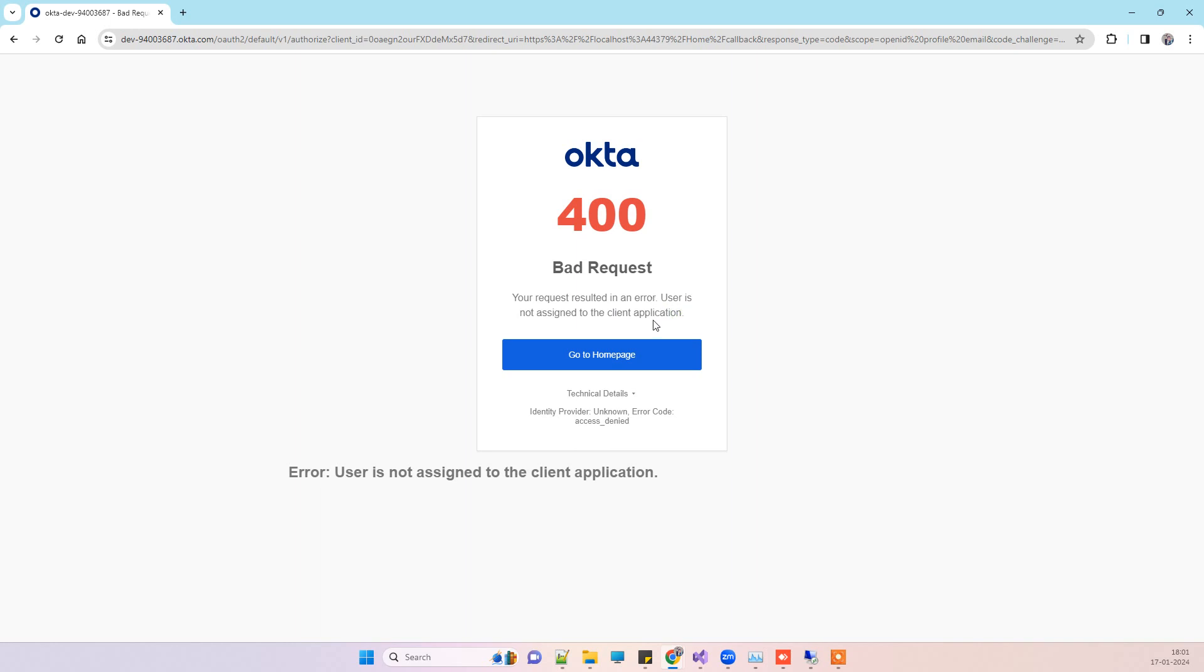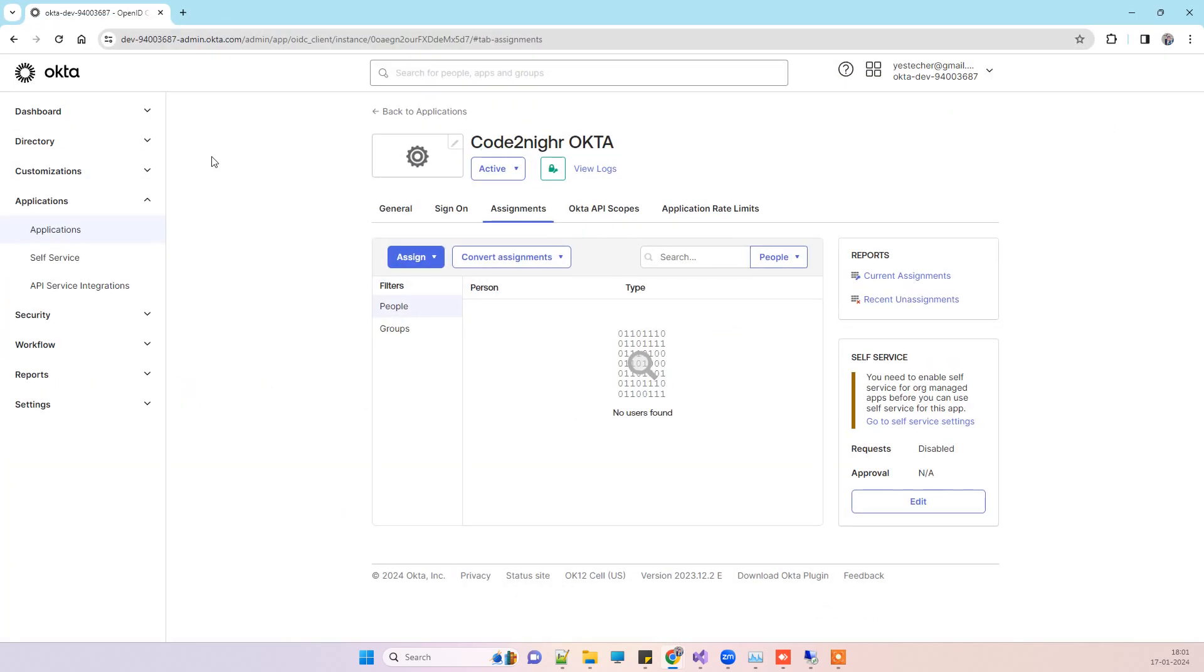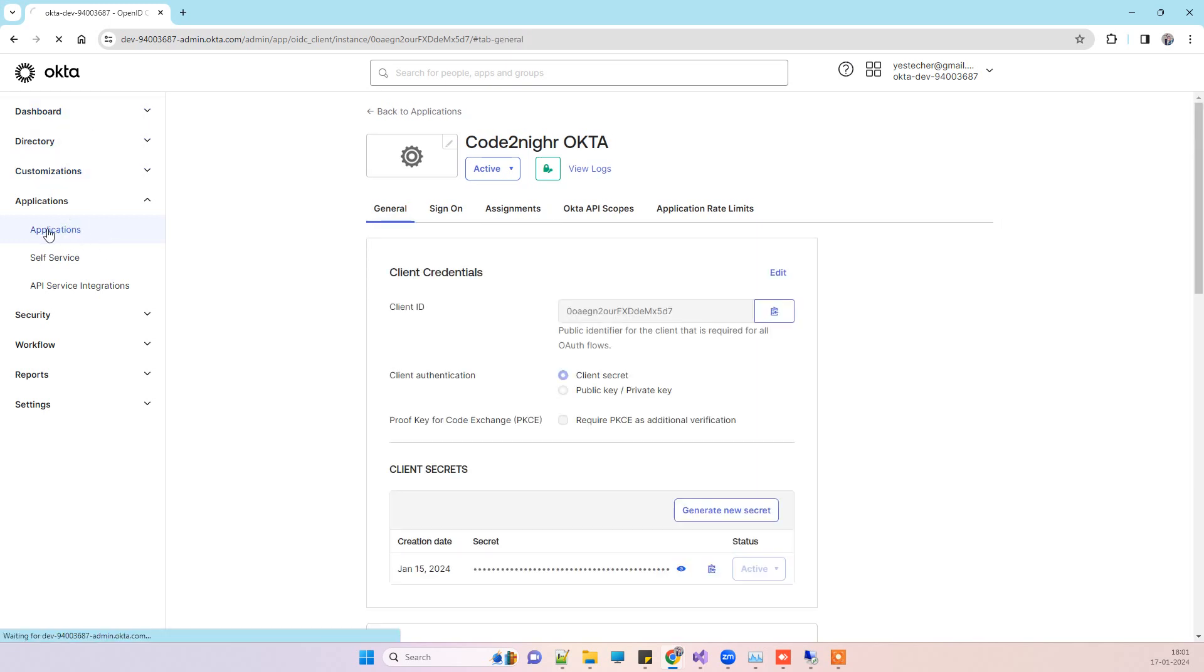If you are getting the same error, you have to go to your Okta developer account where you have created the application. This is the Okta account. You will click on applications here.